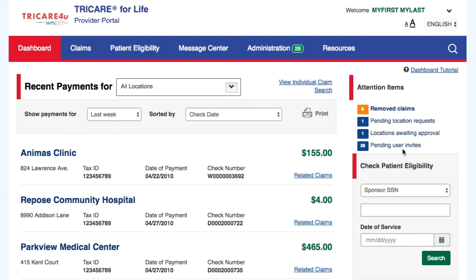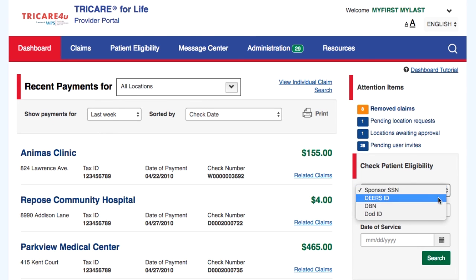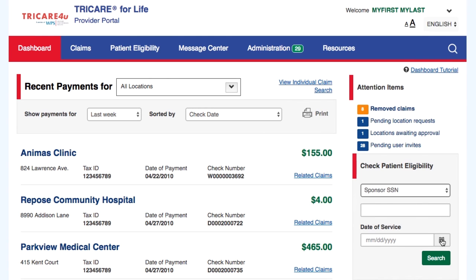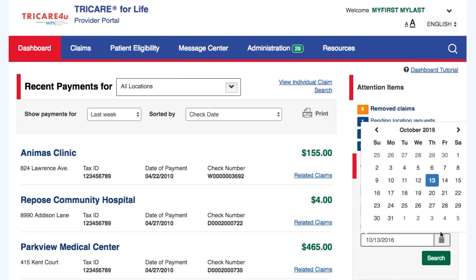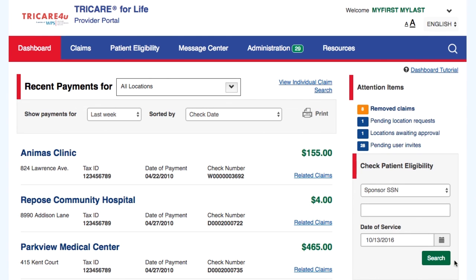The Secure Portal Dashboard allows you to check patient eligibility. All you have to do is enter the requested information and select Search. We have reached the end of this Secure Portal Dashboard tutorial. We hope the information we provided was helpful. Have a great day!